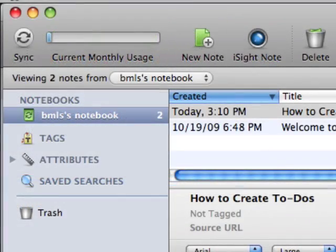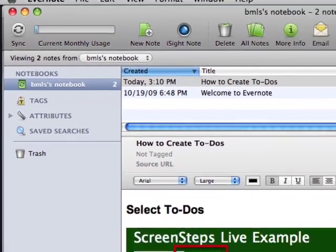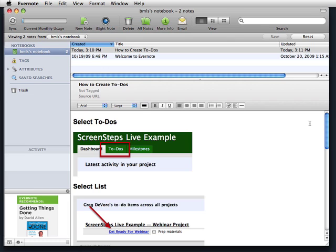That content is then synchronized with their servers and available to you on any Mac or PC, as well as many mobile devices such as the iPhone. One of the ways that I like to use Evernote is to collect things that I will need to remember later on.